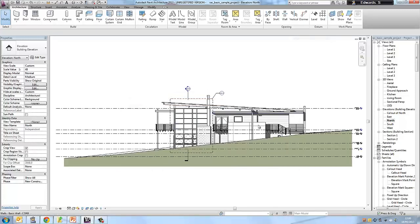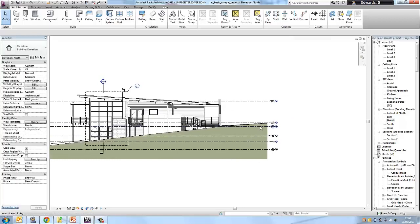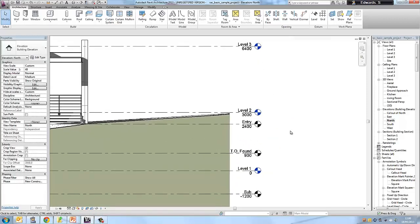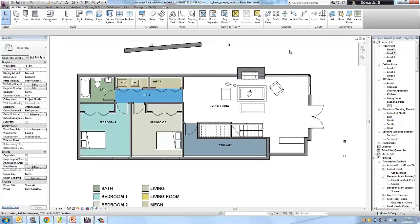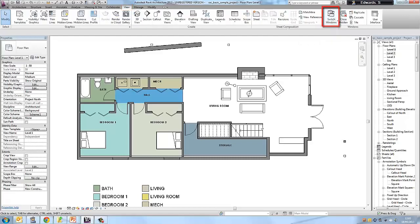These horizontal lines represent the levels defined for this building. Scroll over to levels and zoom in closer. You can see some level icons are blue and others are black. The blue icons represent levels that have an associated floor plan. There are two ways to view a floor plan associated with a level — if I double-click on level one, you will be taken to its corresponding floor plan.